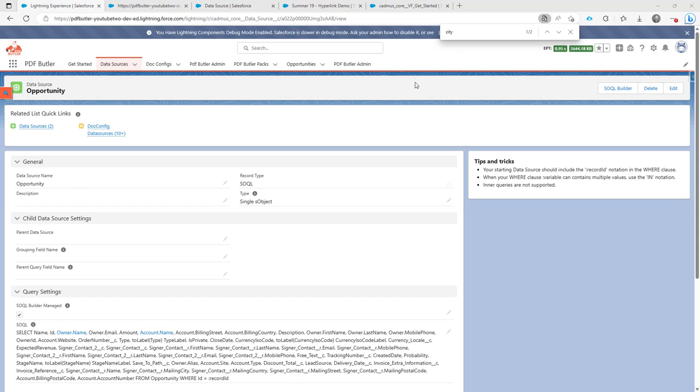The question we get very often is how to add a field to a doc config after the data source was already created.